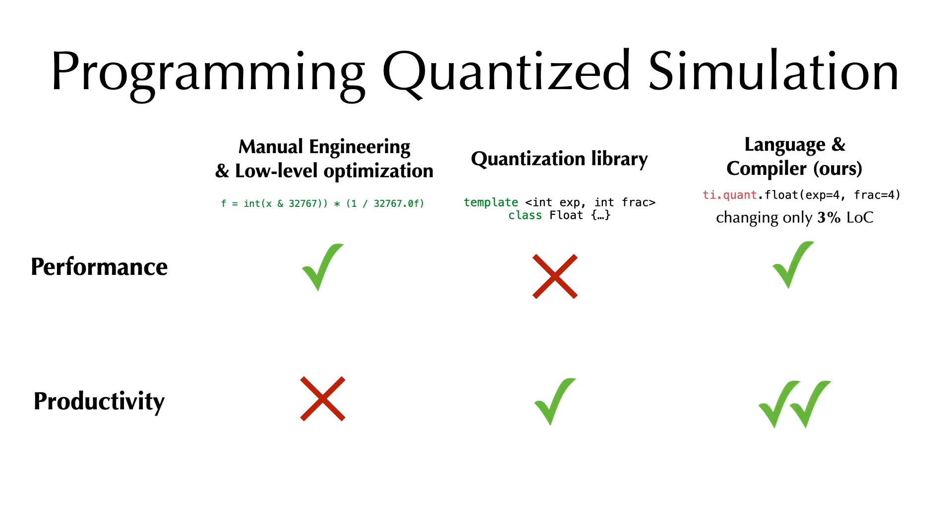In this work, we present a compiler approach that achieves high performance and is very easy to use. In fact, developers can very easily write a quantized simulator with our system by just changing 3% of the lines of code.